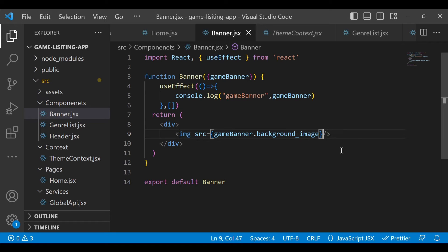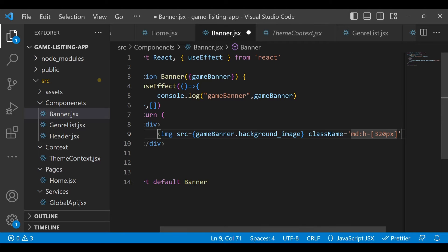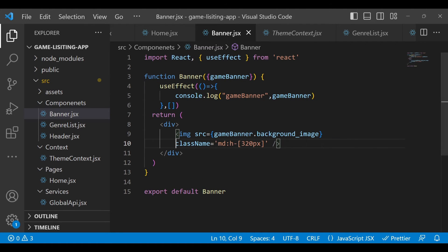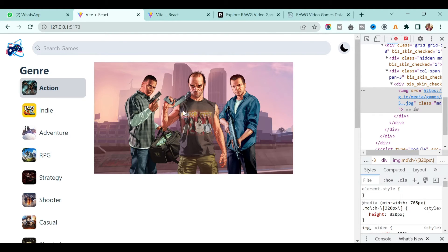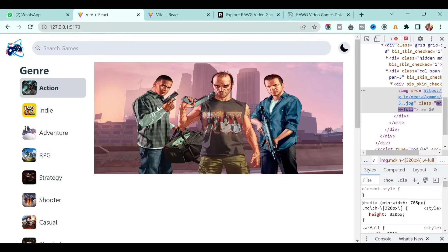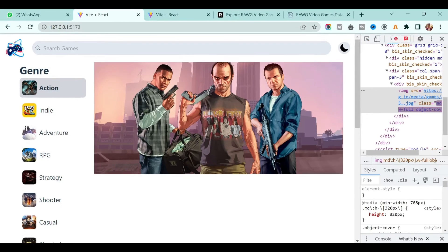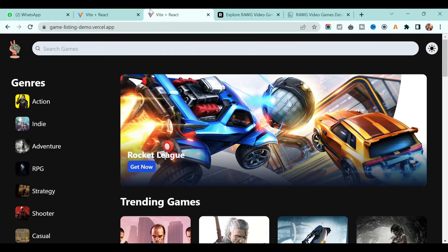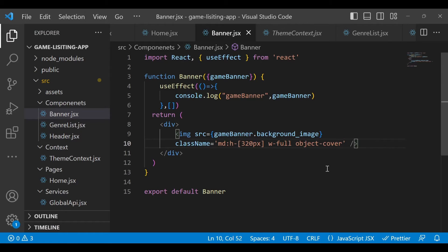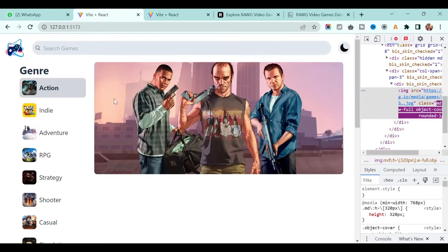When the screen size is medium, give the image a height of 320 pixels. Let's see how it looks. We want the width to be completely filled, so write width to be full. The image is now full width but it's stretching, so just write object-cover. It's working. It has a rounded corner, so add rounded-large to the image.